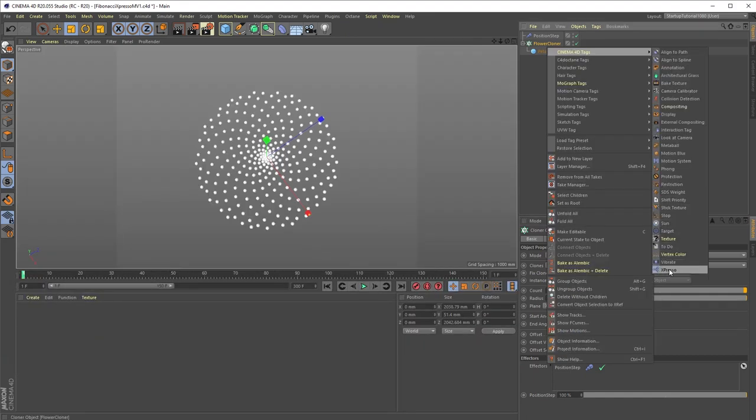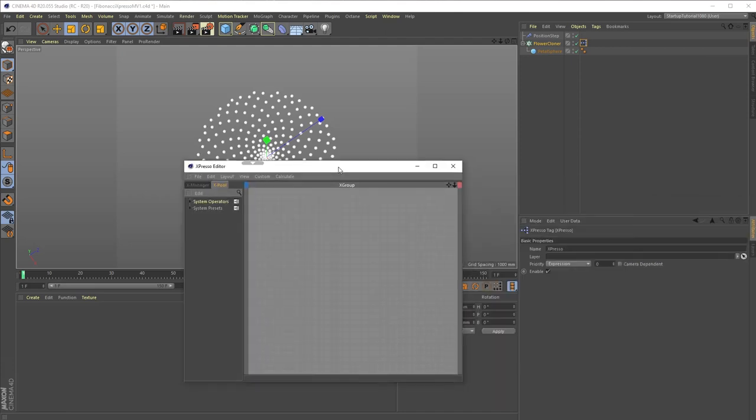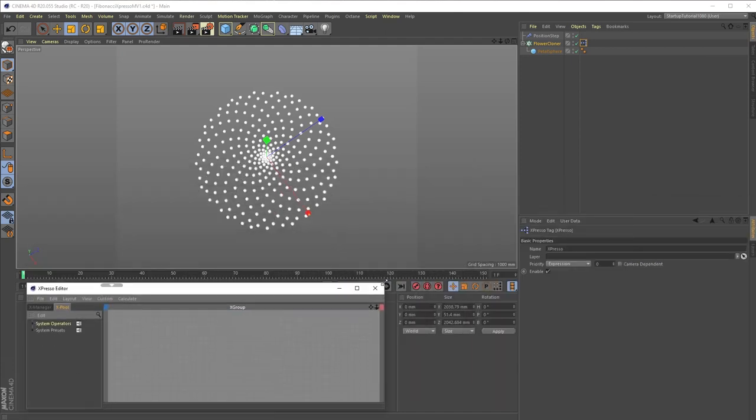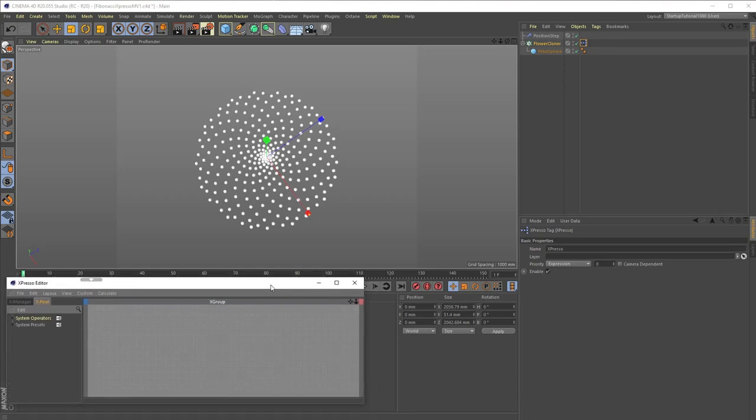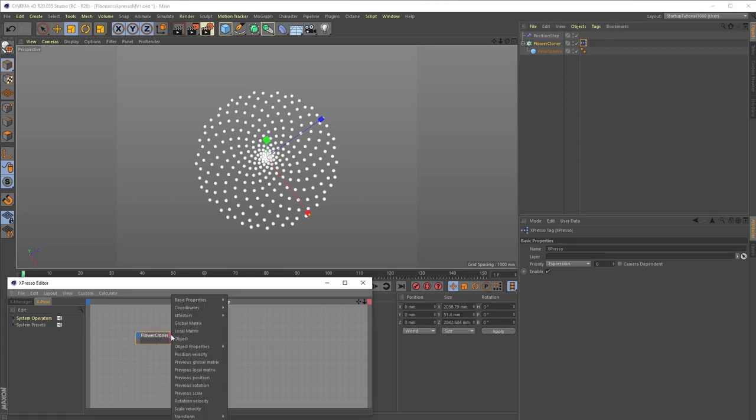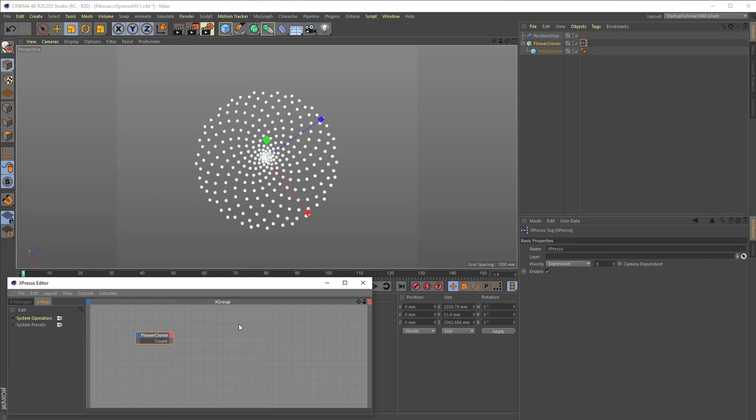So here is how that is done. Create an Expresso tag from the Cinema 4D Tags menu, and position the Expresso window somewhere out of the way. Next, drag the flower cloner object into the Expresso window and from the Output Ports menu, select Count from within Object Properties.